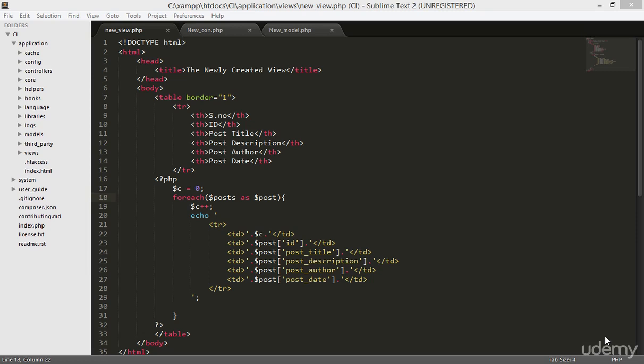Hello and welcome back. In this class I'm going to teach you how to create a complete login system using CodeIgniter. It will be really easy if you just follow along with concentration.